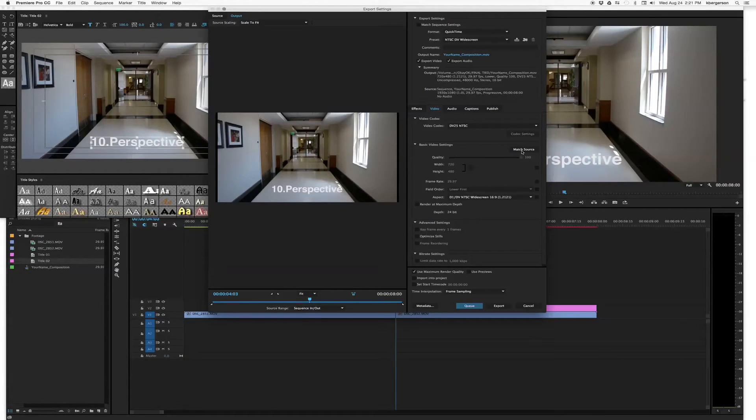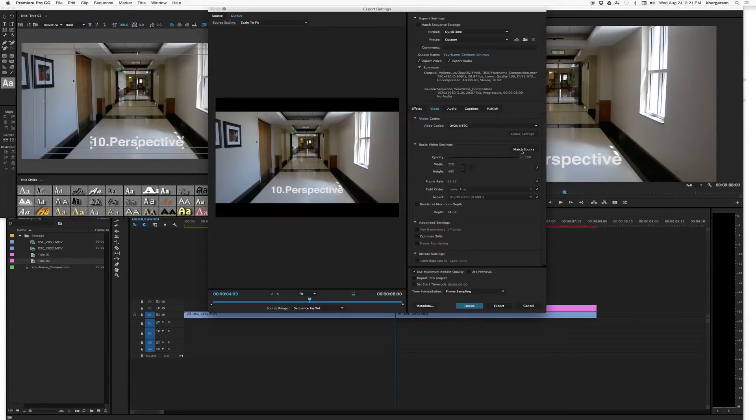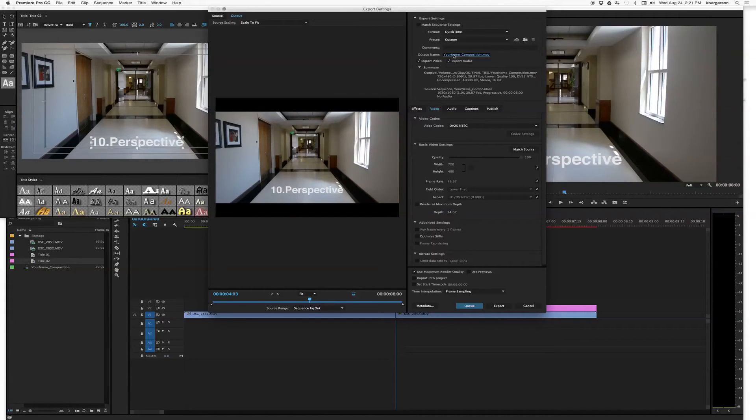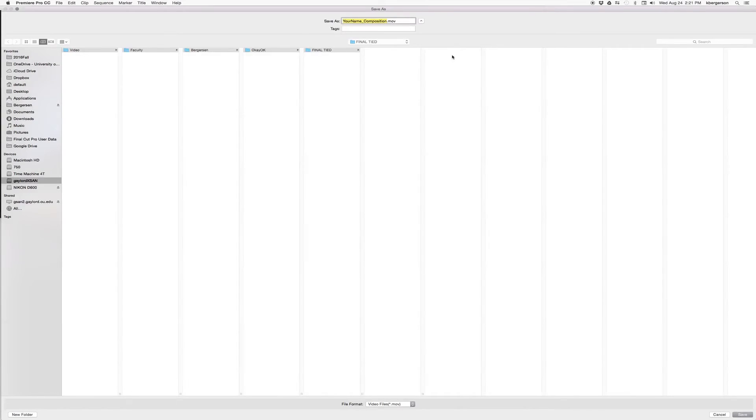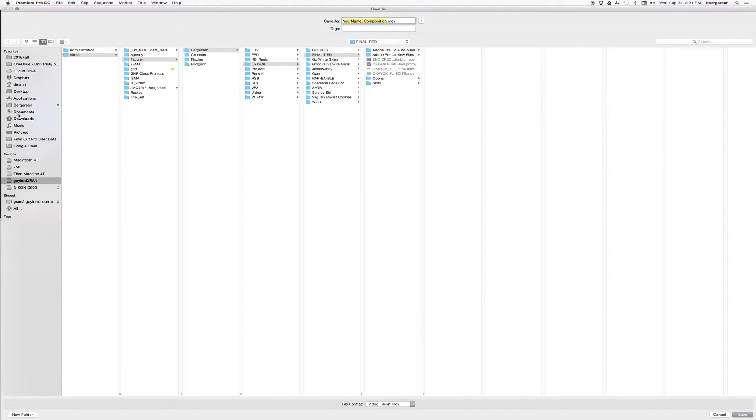We want to match source. And so we'll click on Output Name. And so if you've named your sequence, your name composition, it'll come out correct. Otherwise you'll need to change that name so it says your name composition. So it'll be easier for me to grade.